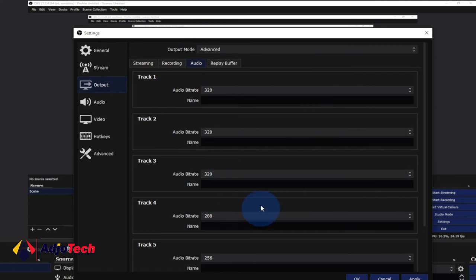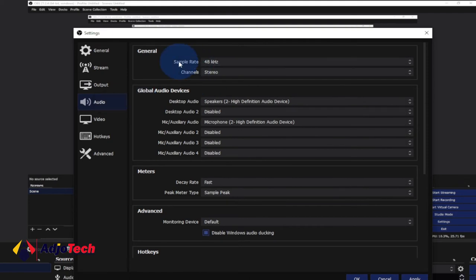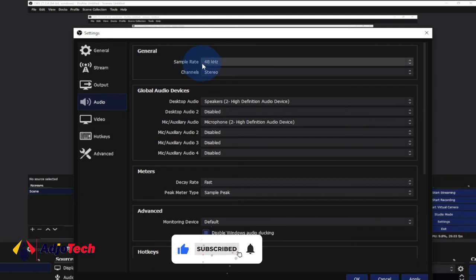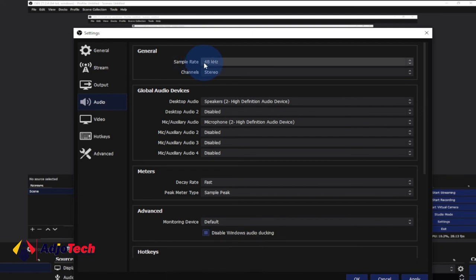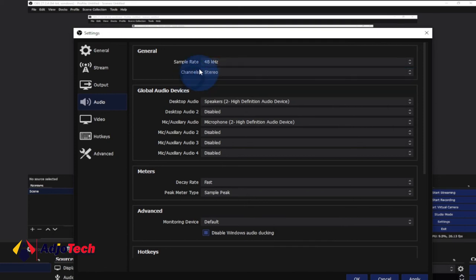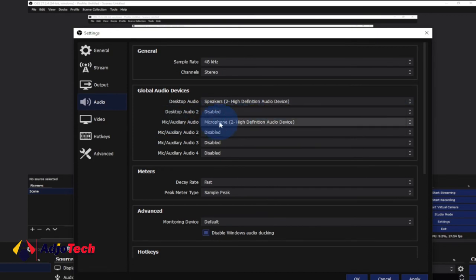For the audio settings, just leave all default settings as they are — don't make any changes. For the main audio settings, the sample rate: you can check your audio sample rate from your computer. Mine uses 48 kHz and the channel is Stereo, which I prefer. The desktop audio should be your normal default audio settings. If you're using an external microphone you should be able to select that from the mic option. The decay rate I set to Fast and the peak meter I leave as Sample Peak.